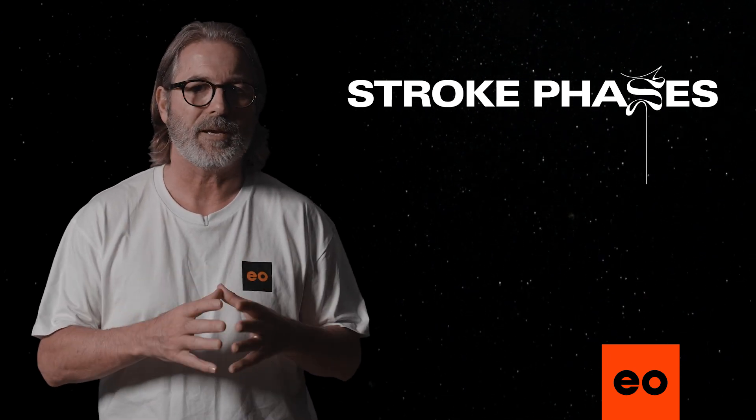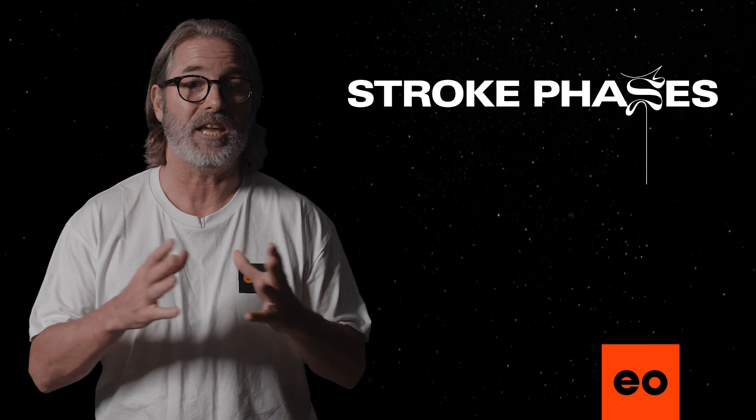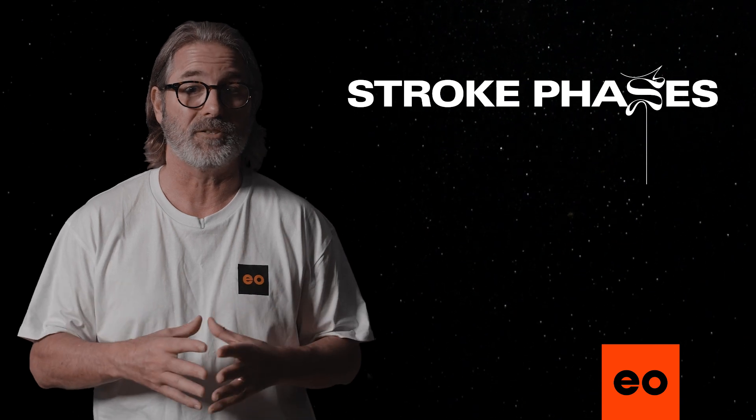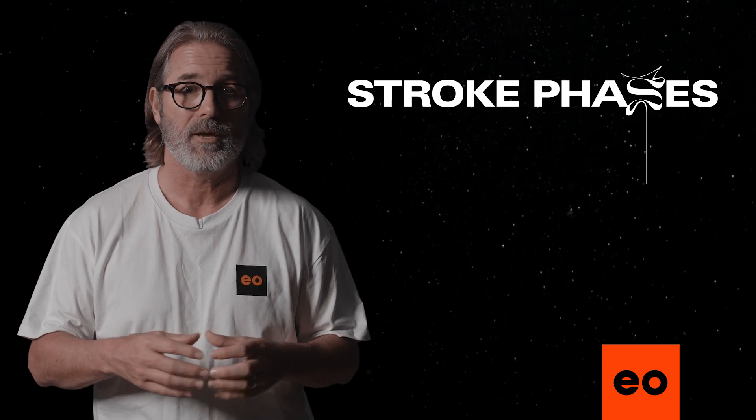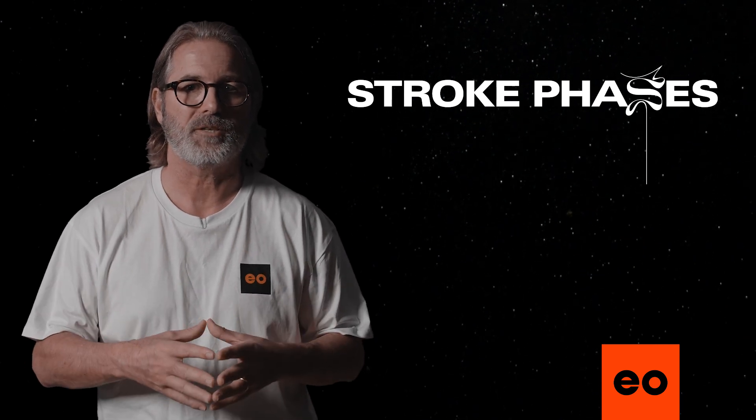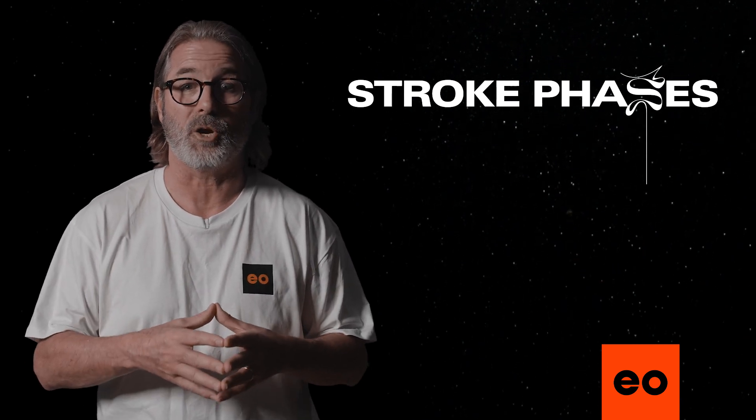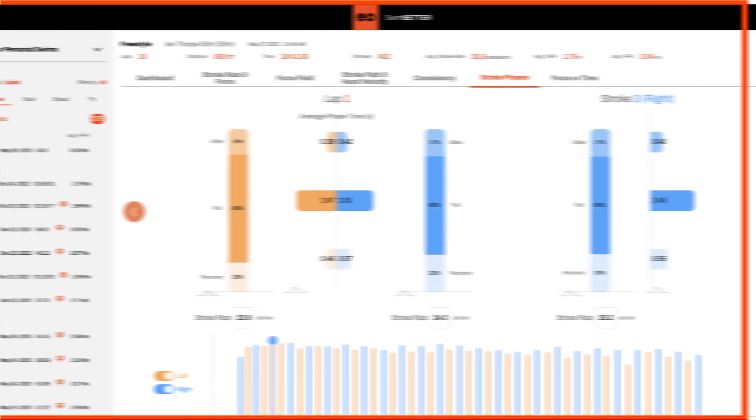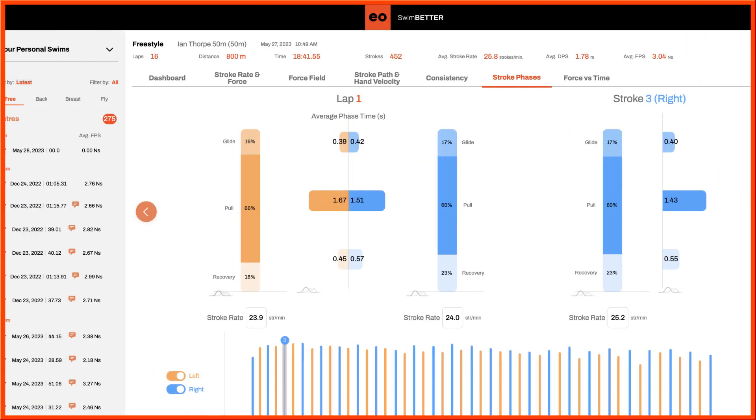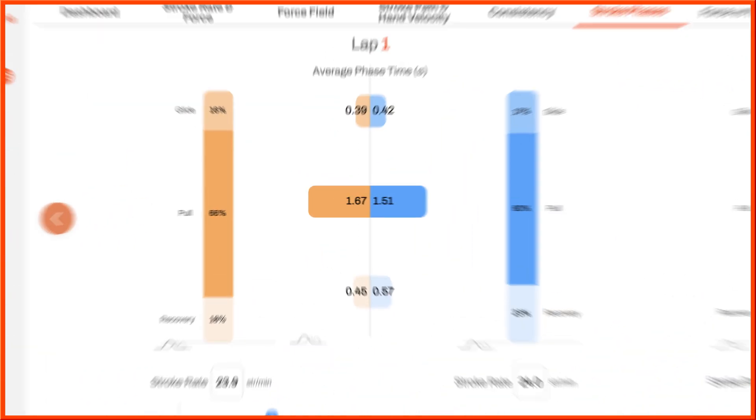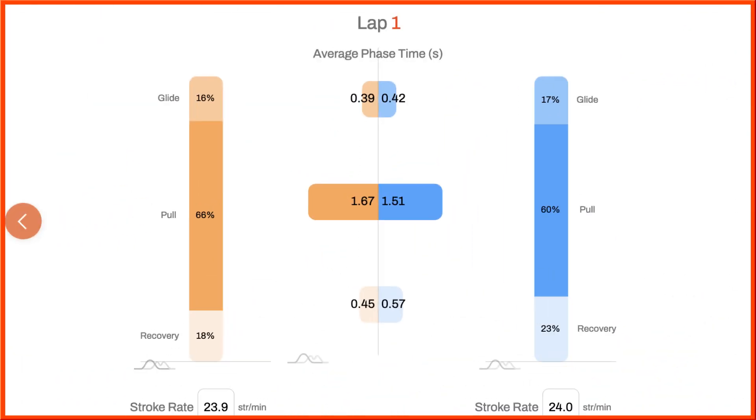Because EO Swim Better can detect each of the three phases in your stroke, it summarizes your swim by showing the percentage breakdown of each phase and time spent in each phase as an average across the lap.